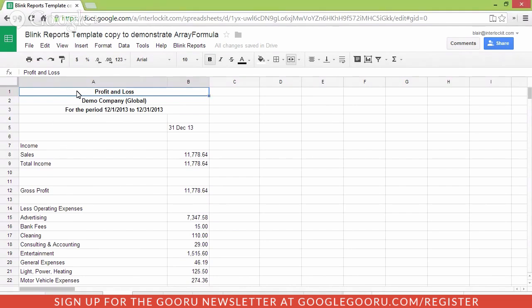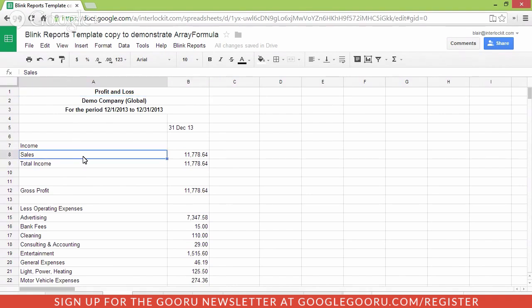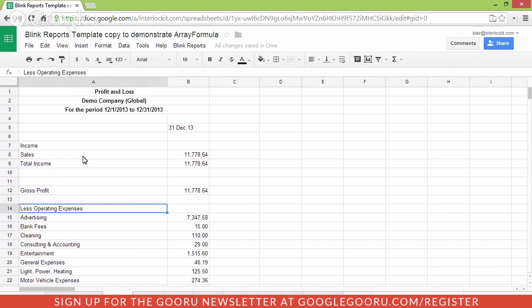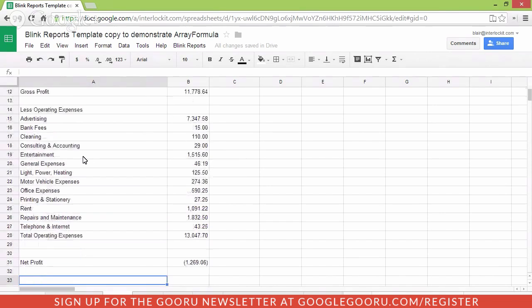Now, in our example here, we have imported the profit and loss statement of our company. So it has sales, total income, gross profit, and then the details for our operating expenses.